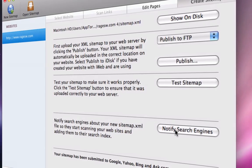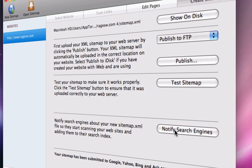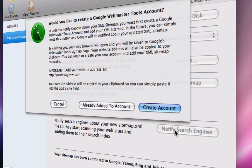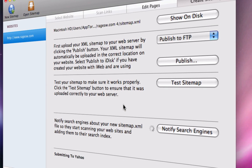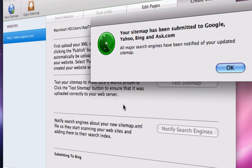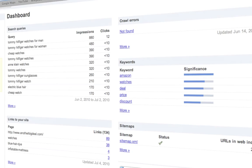It takes the hassle out of submitting your website to search engines by automatically notifying major search engines when your XML sitemap file has changed.